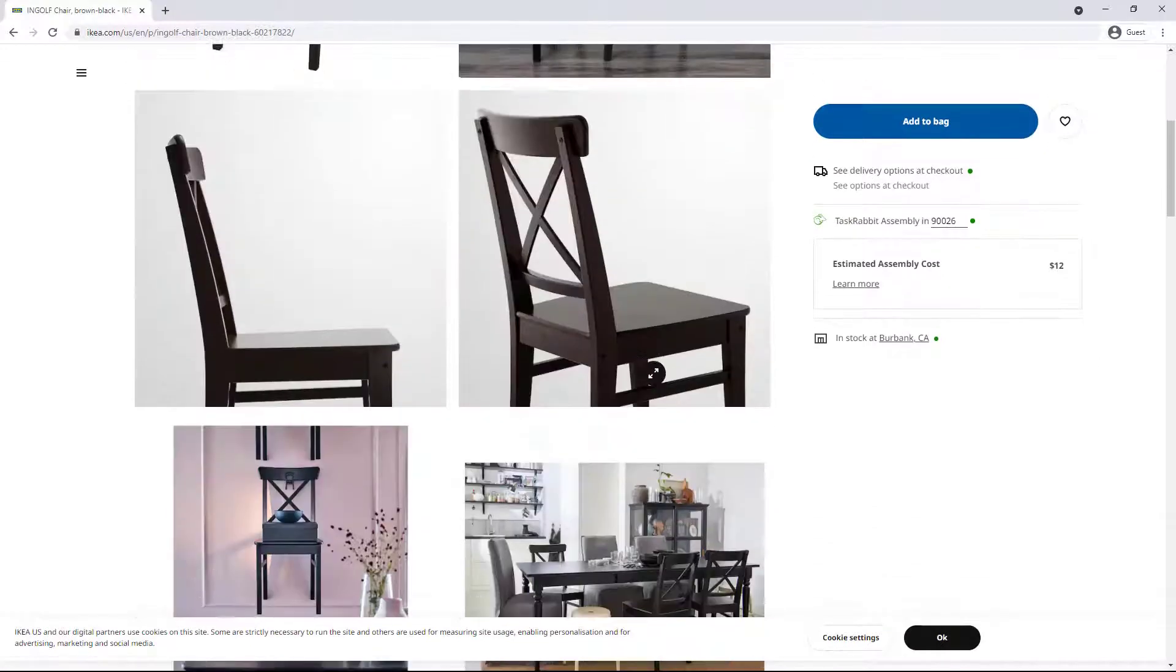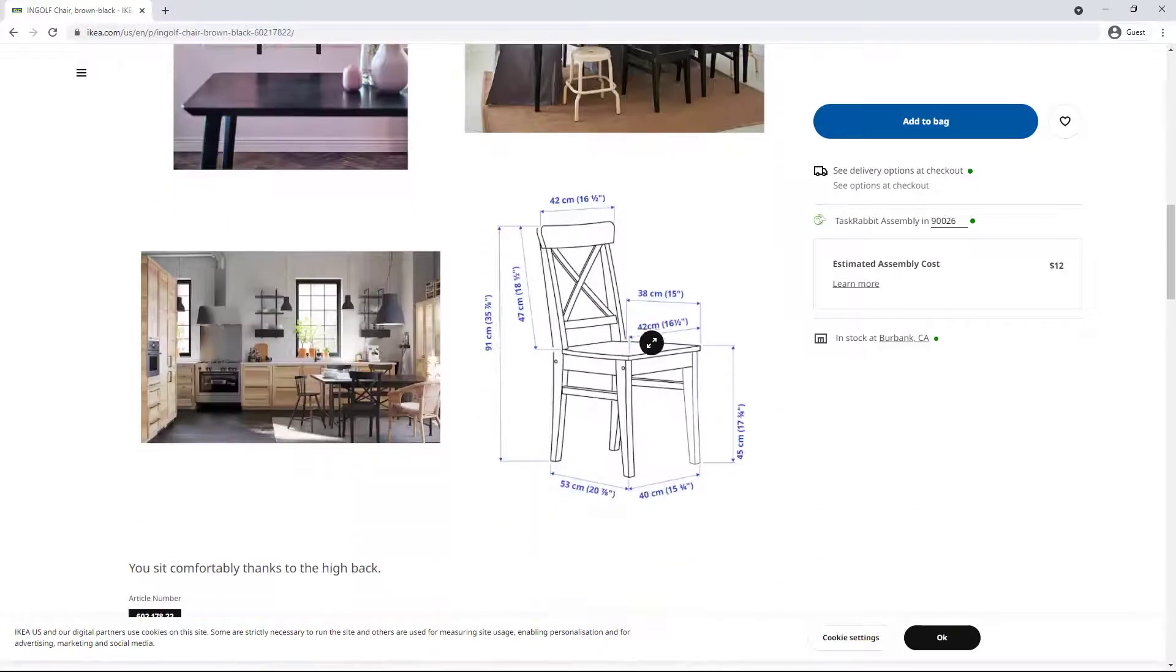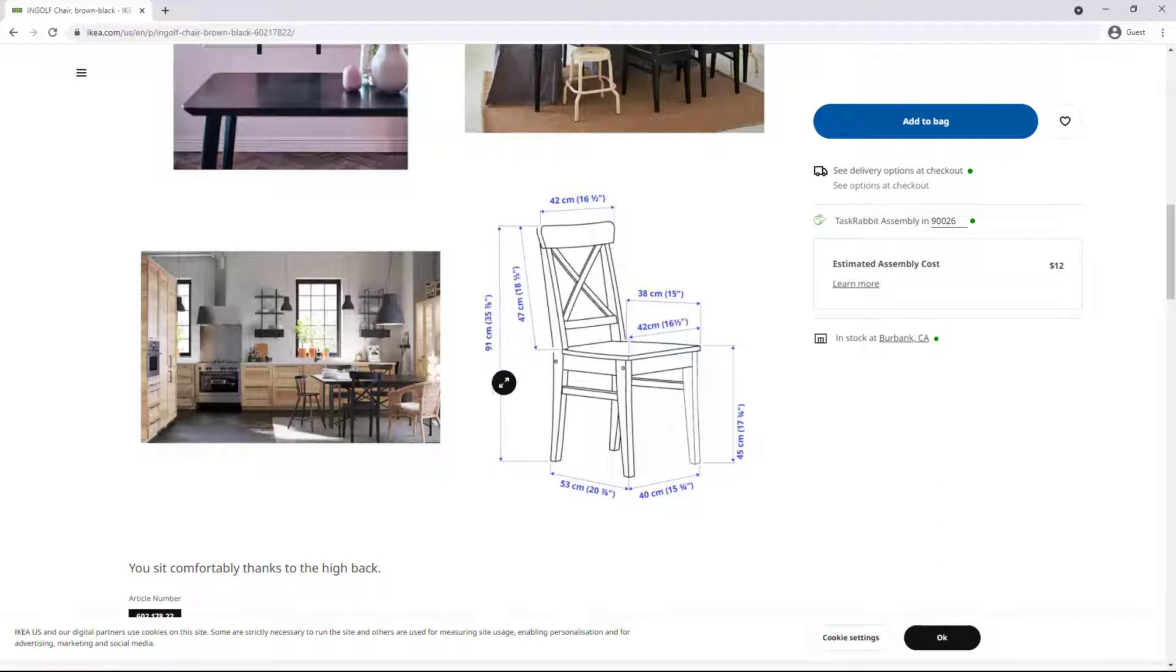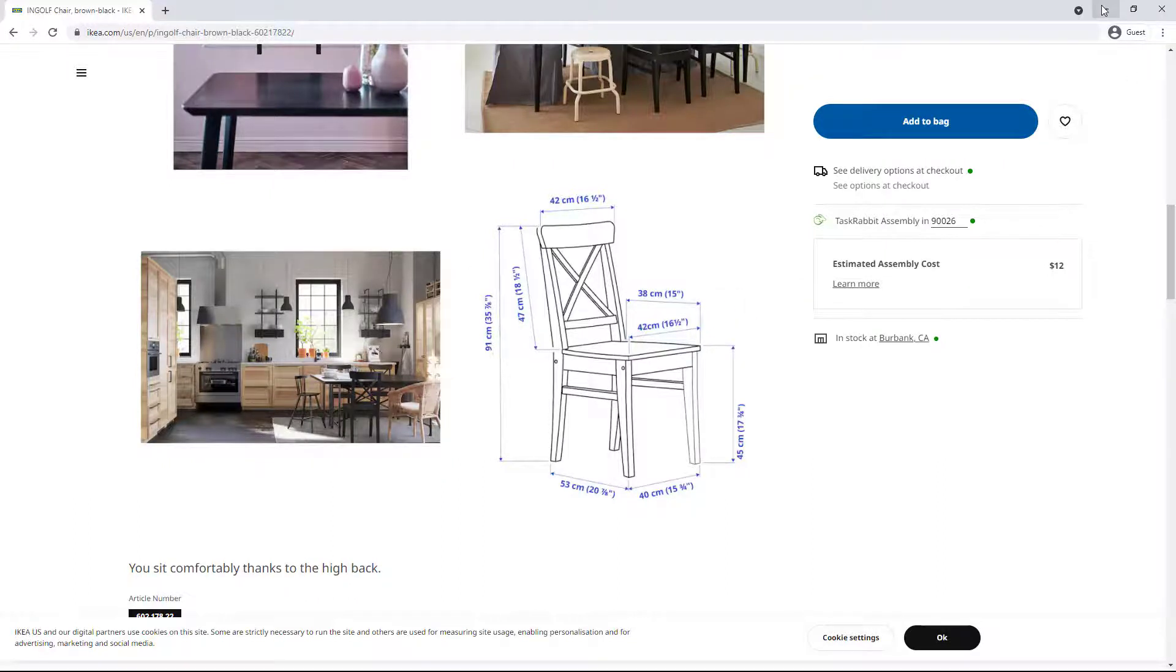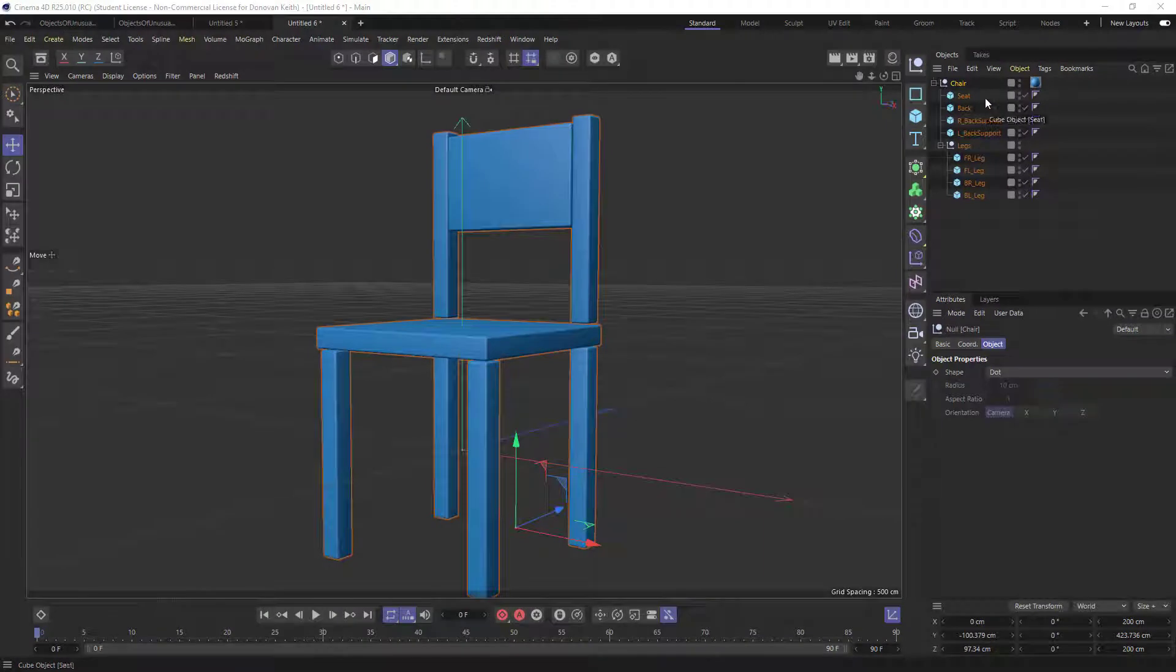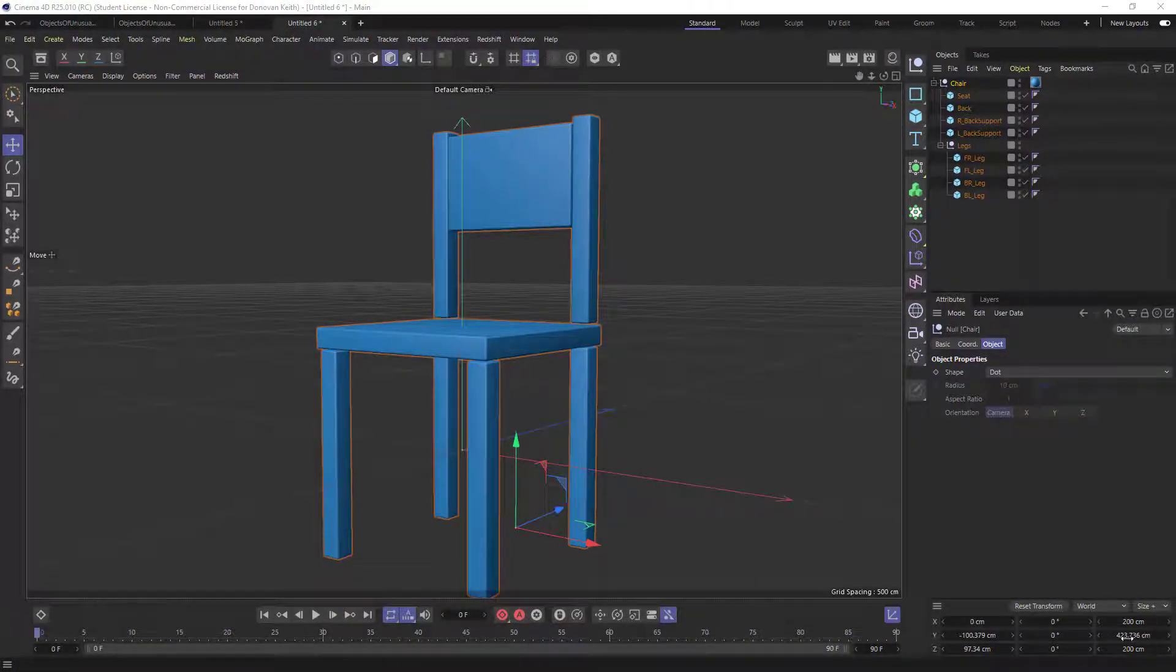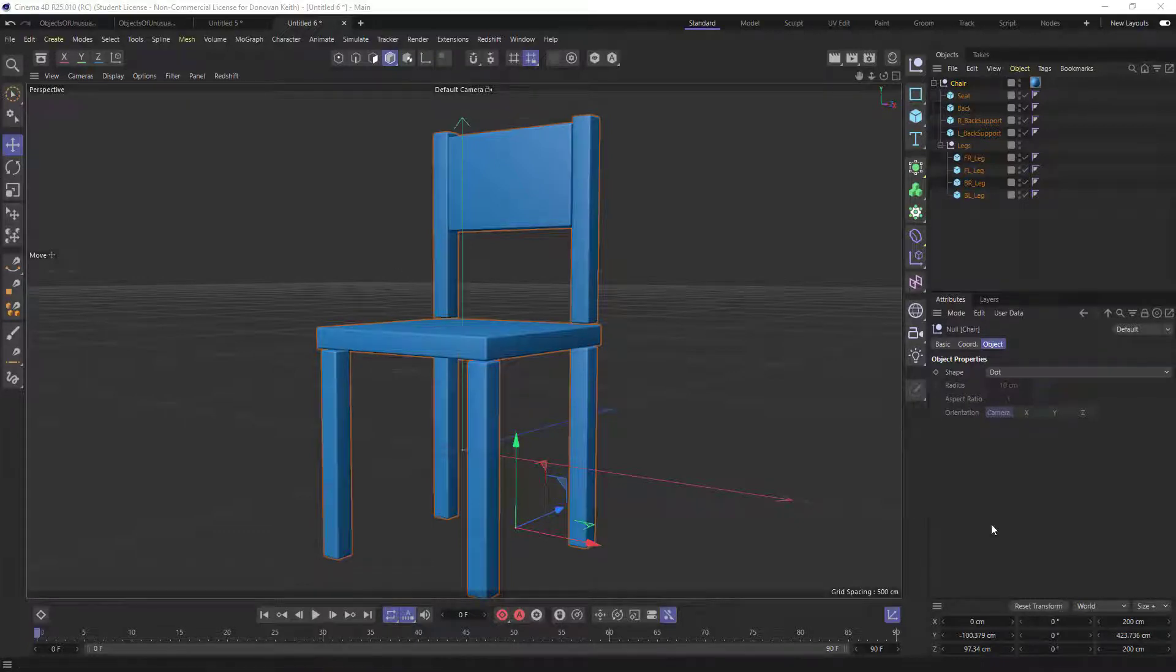And what I can learn about this is the overall height. It says that it's 91 centimeters and that gives me a good sort of reference point here. So I can look at my chair and I see that it's 423.76 centimeters and I can do the math, right?